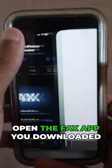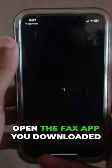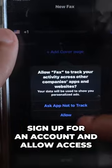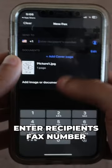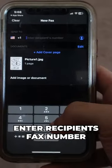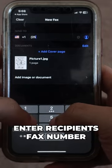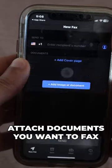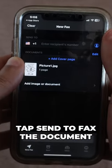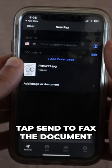Open the fax app you downloaded. Sign up for an account, or log in if you're an existing user. Enter the recipient's fax number and necessary details. Attach the document you want to fax from your iPhone.